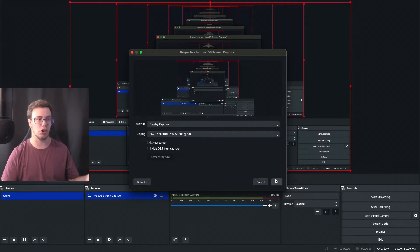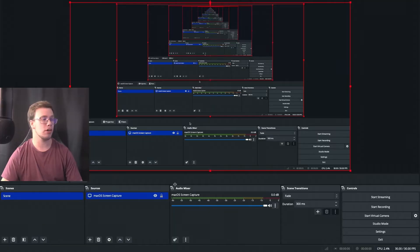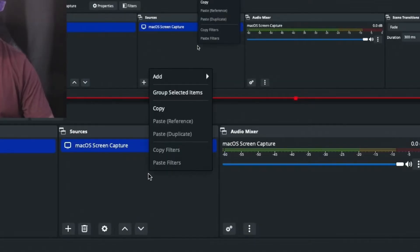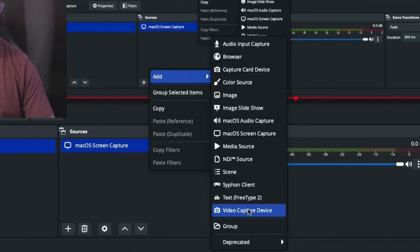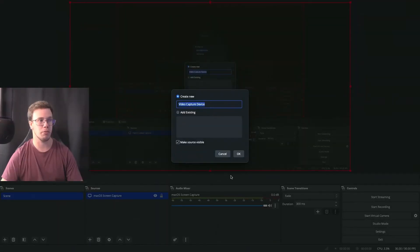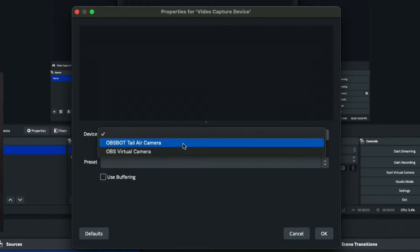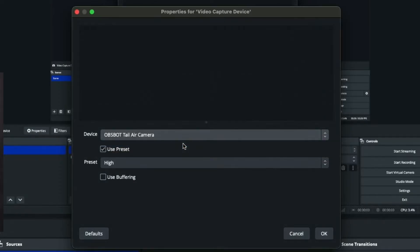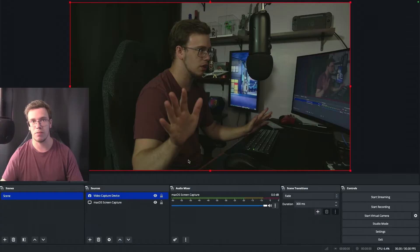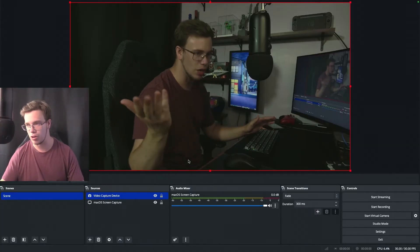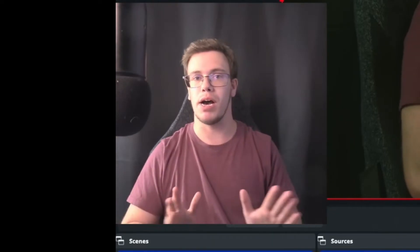If you want to add your webcam, the same process applies — right-click, go to Add, but this time click on Video Capture Device and select your webcam. For me I have the Tail Air webcam so I'll click on that to add it. Note that lighting in the room on my side isn't particularly great, so just ignore that for this example.